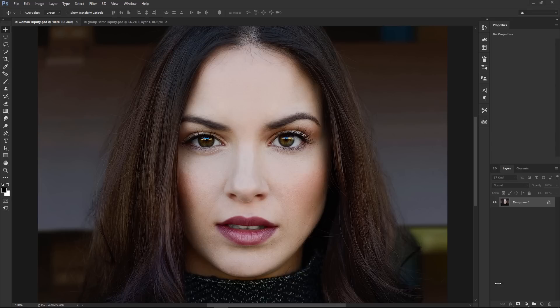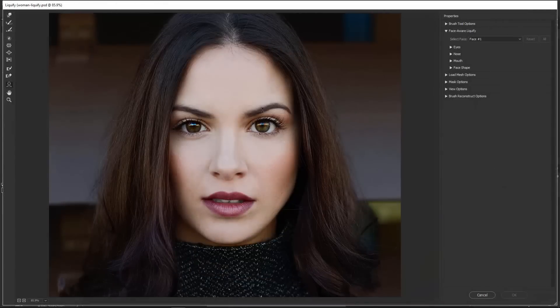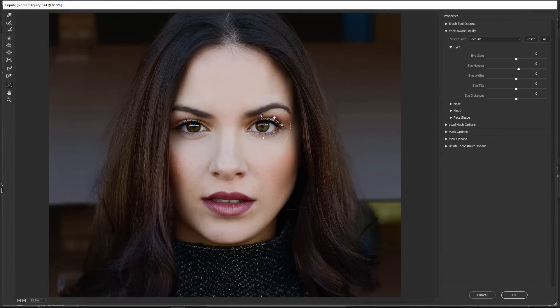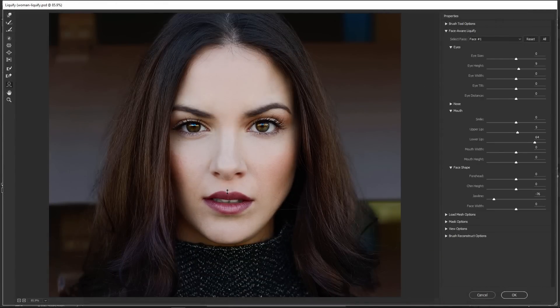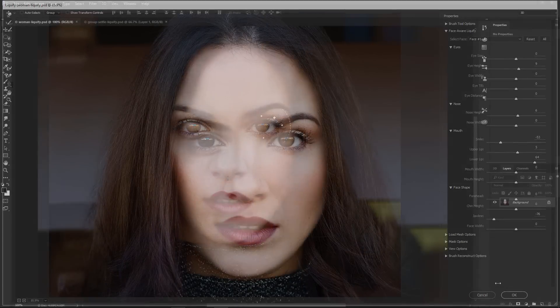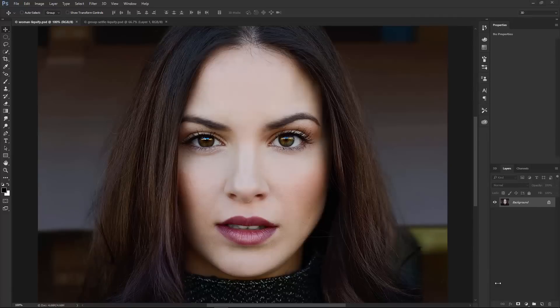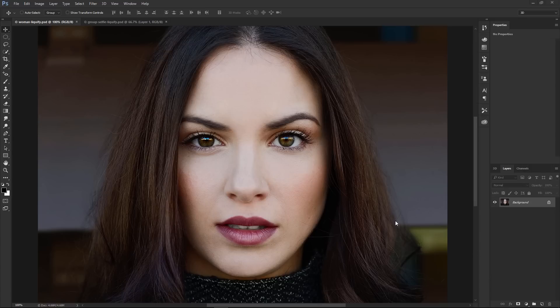Inside the Liquify plugin, there is a new Face Aware feature that automatically identifies individual facial features and gives you the power to adjust those features. This is an improved and expanded version of the Face Aware technology found in Photoshop Fix, a mobile application. Let me show you how that works.